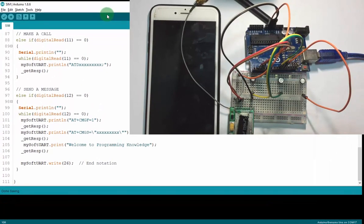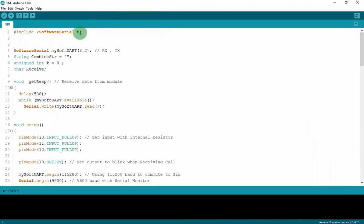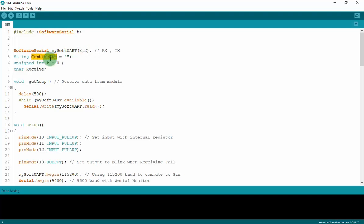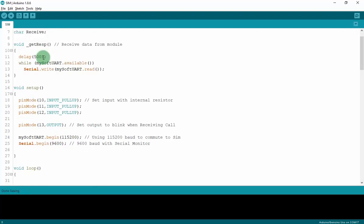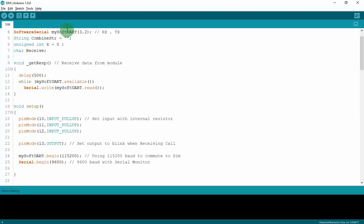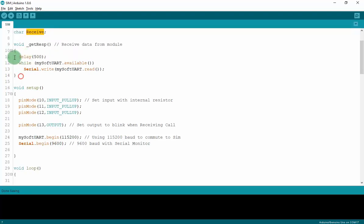And this is the code. First I have to include the SoftwareSerial library, and then I will edit it to MySoftwareUART with pin 3 for RX and 2 for TX as I said. I will create a combined string to combine one-by-one data from module SIM to compare to check it. And this is the index to count. This is a char received. I will assign MySoftwareUART.read to this char to keep the data to avoid loss. And this is the getResponse function. It will receive data from module by this function.